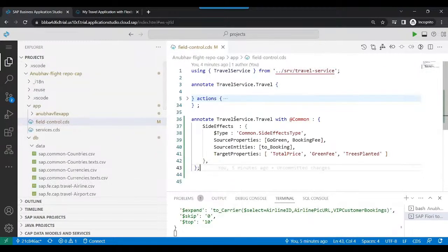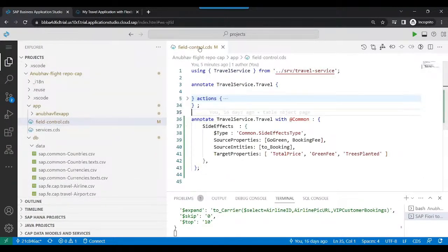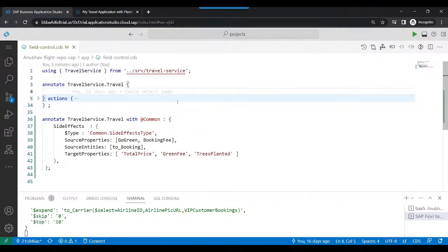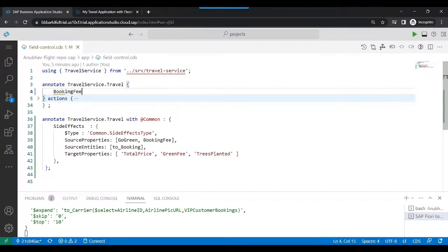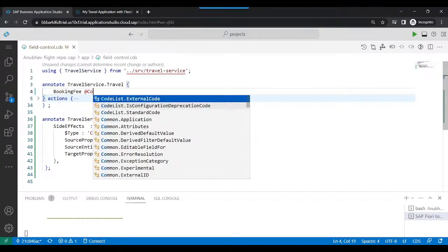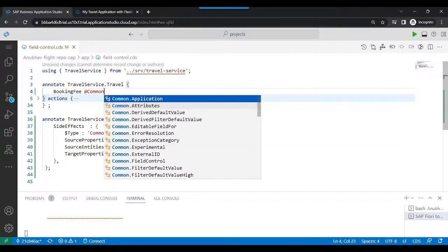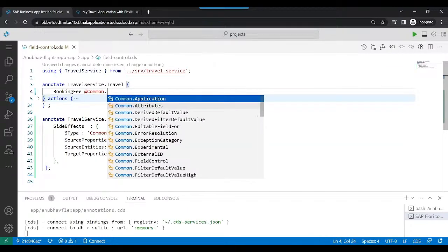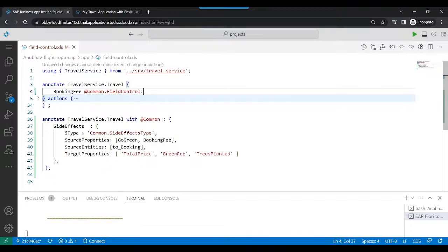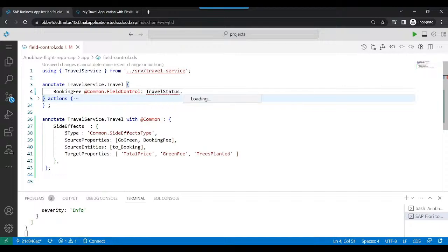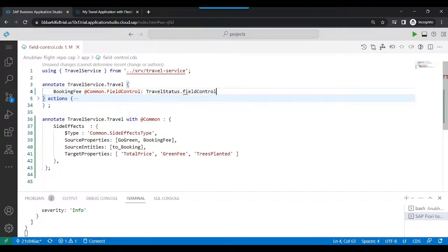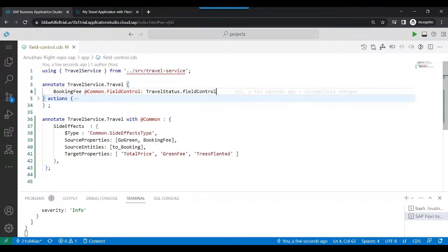And I'm going to attach here the field control on my fields. So let's do it for booking fees. I will say common annotation dot field control travel status entity dot field control. So depending on the current travel status of my existing travel request, the field control will be automatically assigned.